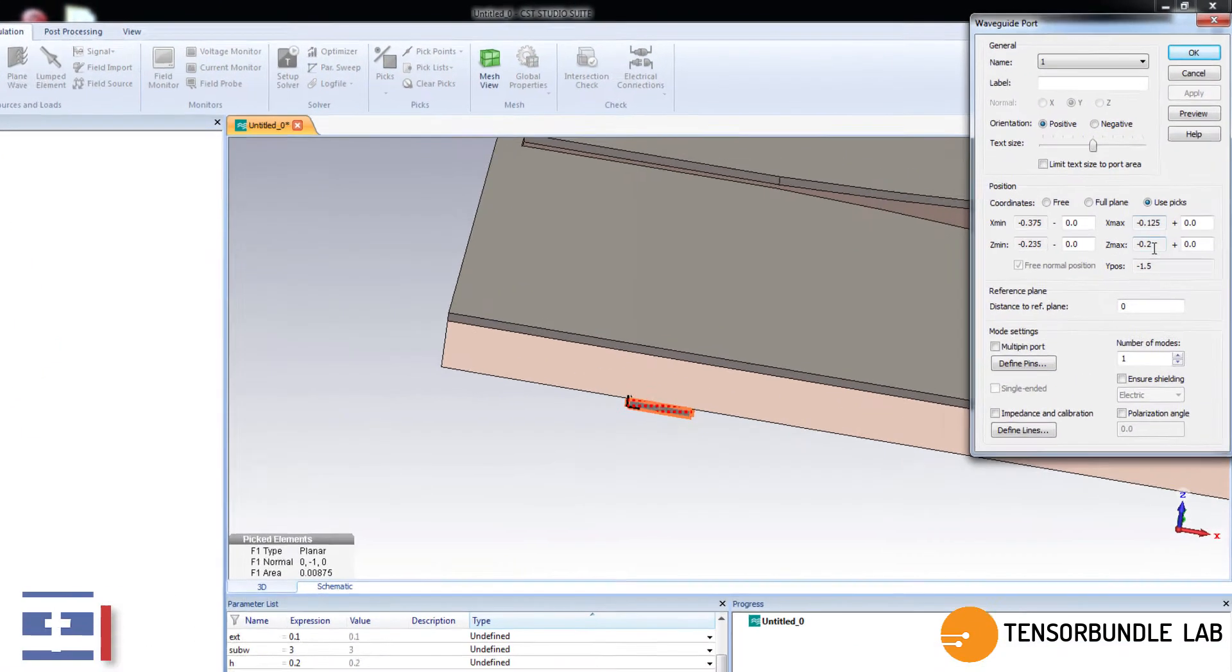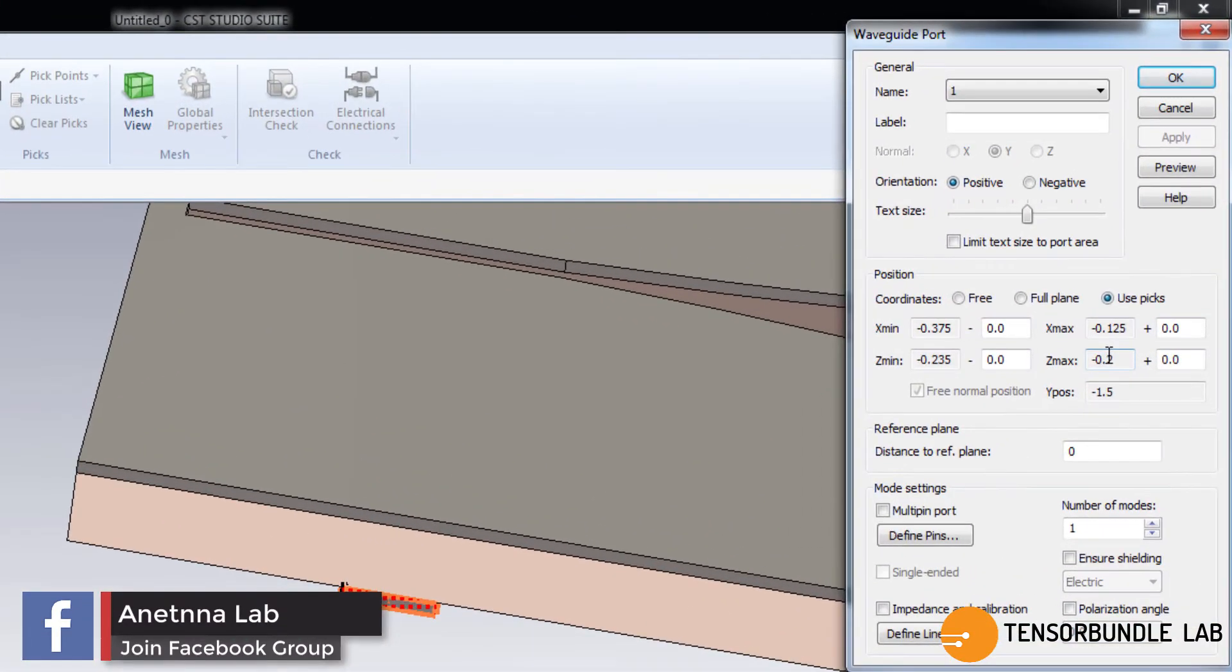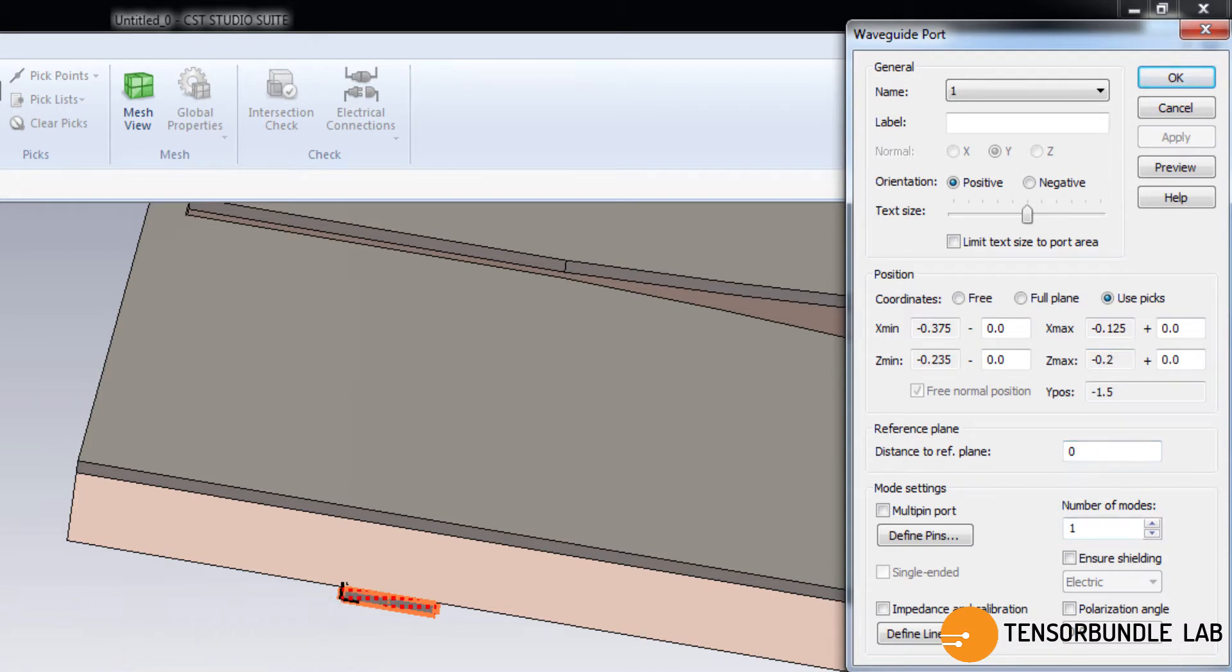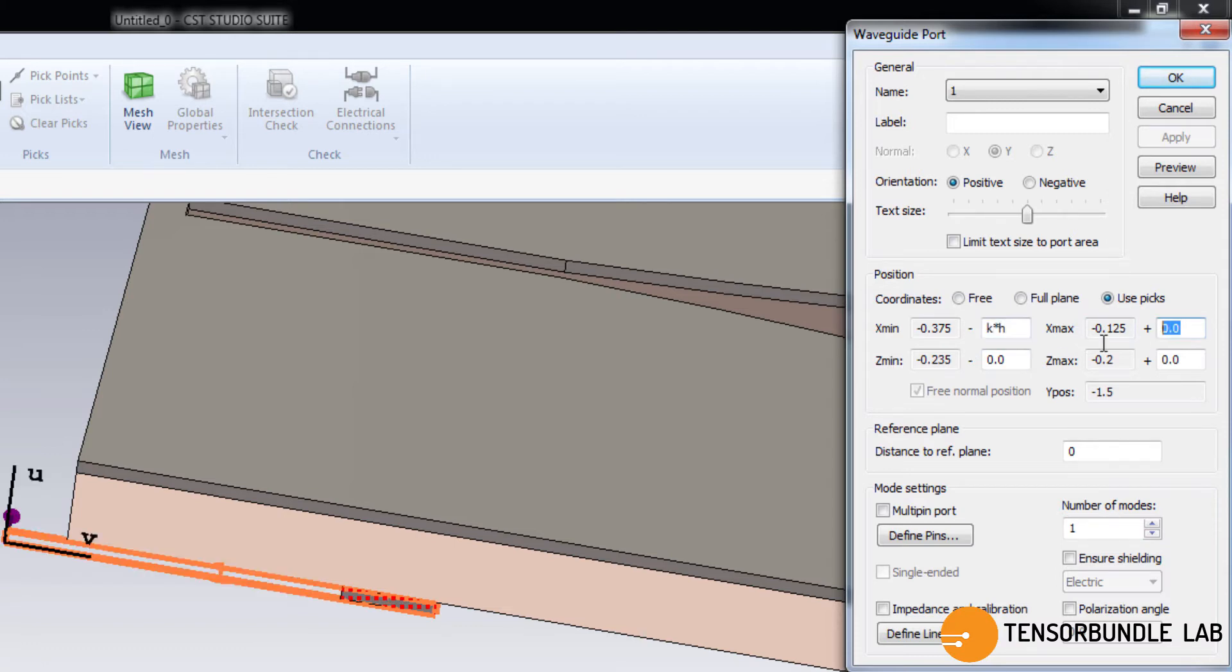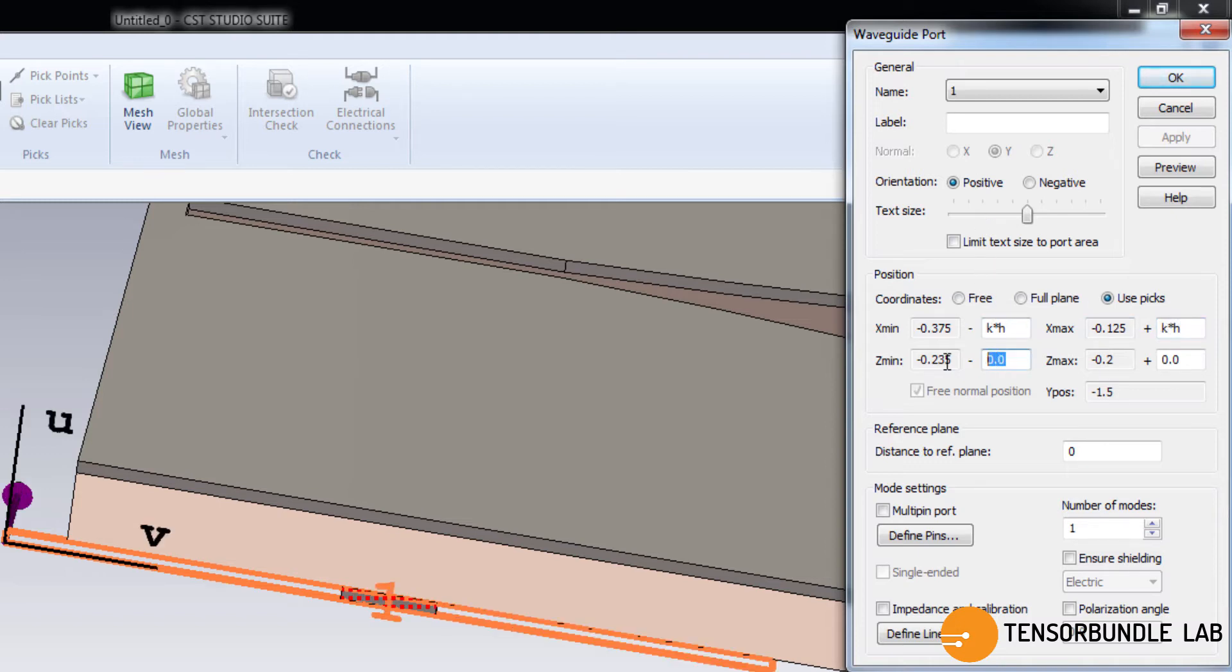So go to waveguide port and notice the orientation of the axis. It's very important. Actually, the x minimum corresponds to the negative x axis and x maximum corresponds to positive x axis. You know these things, right? And if you don't know these things, please watch my other tutorials from the very beginning. You will learn from the very basic steps of manipulating 3D geometry and other stuff in CST.